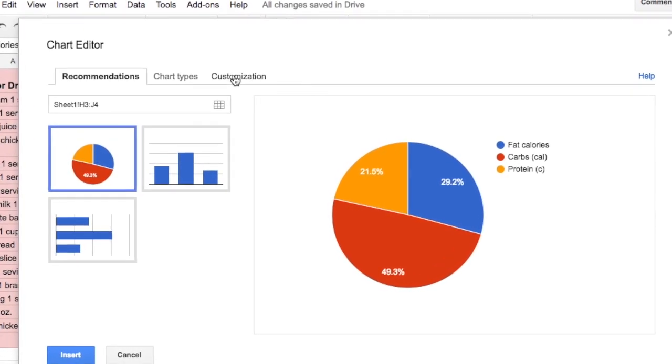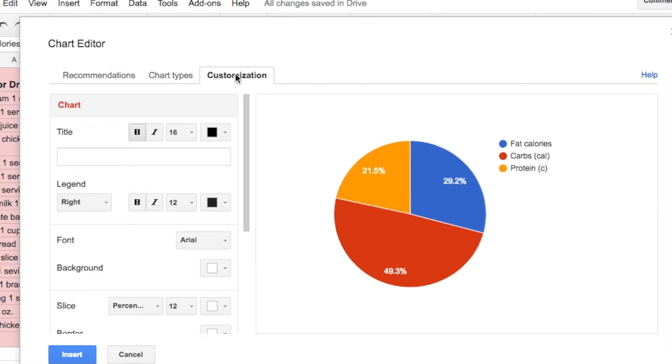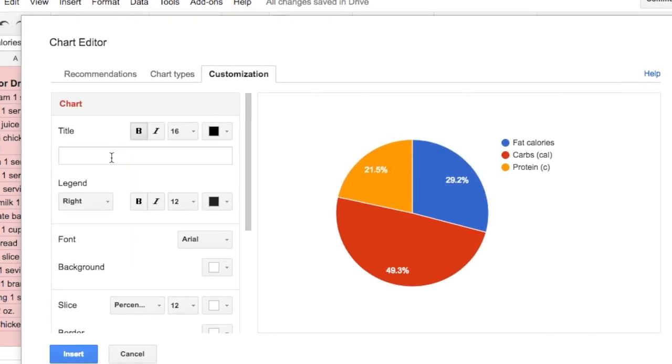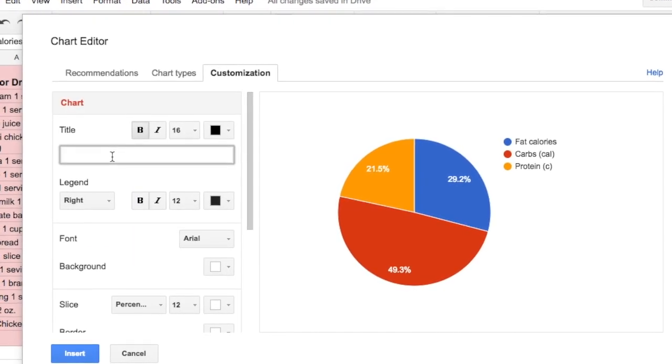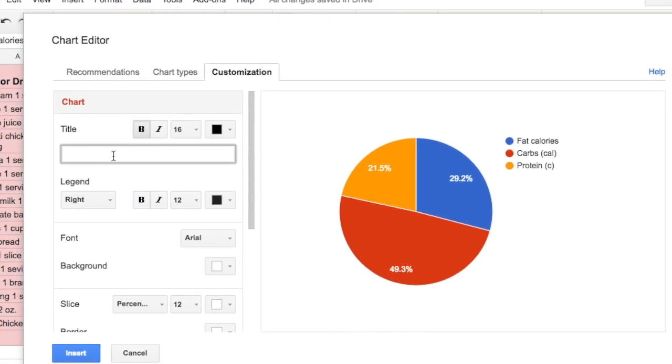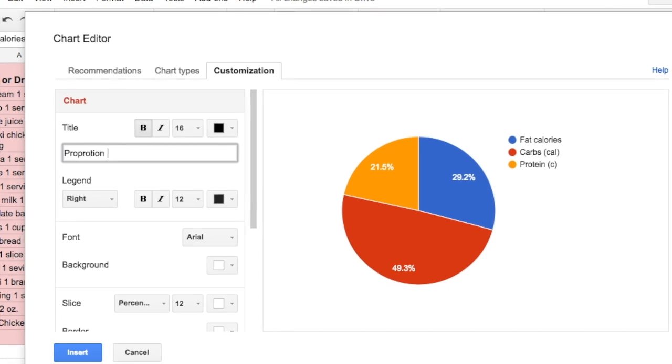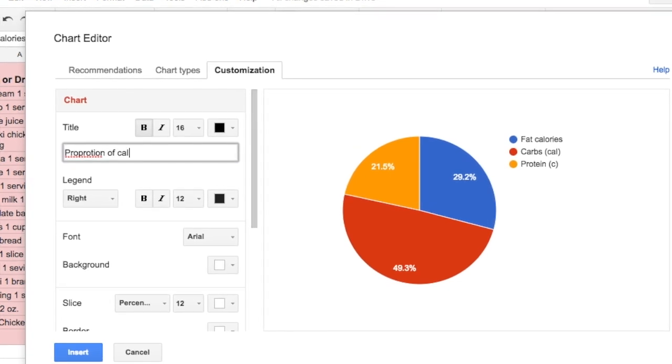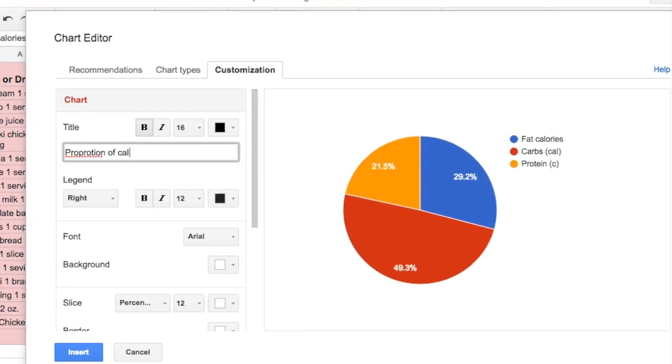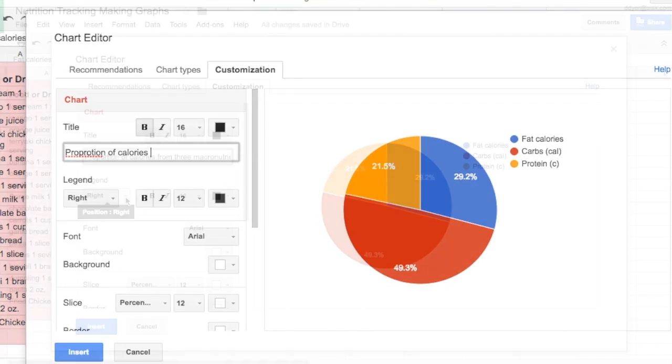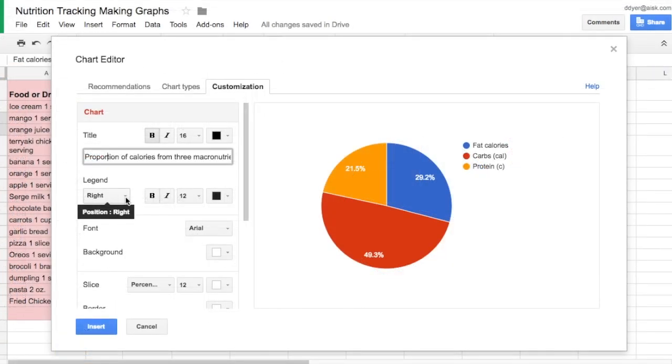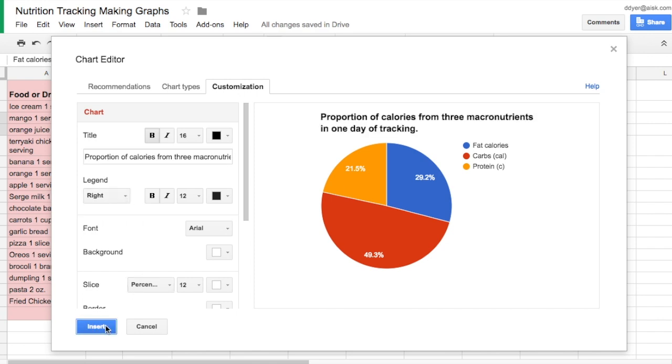So I'm just going to move on to customization, and I'm going to give it a nice long title: Proportion of calories. And I'll insert that.